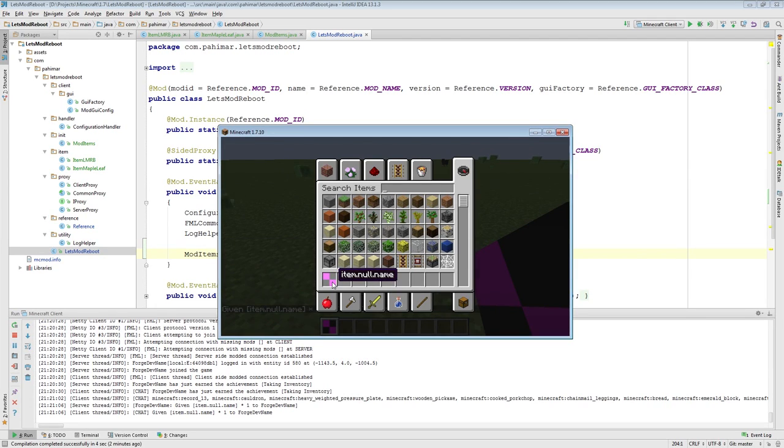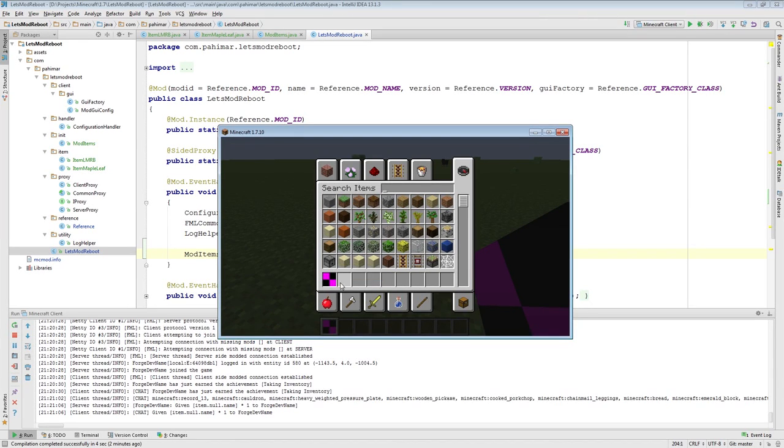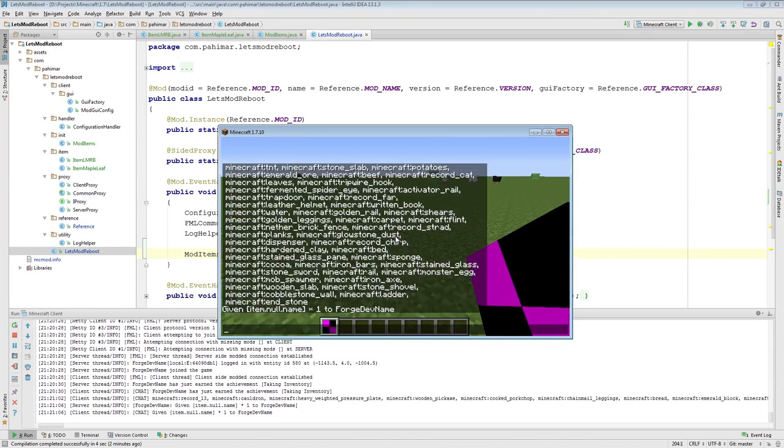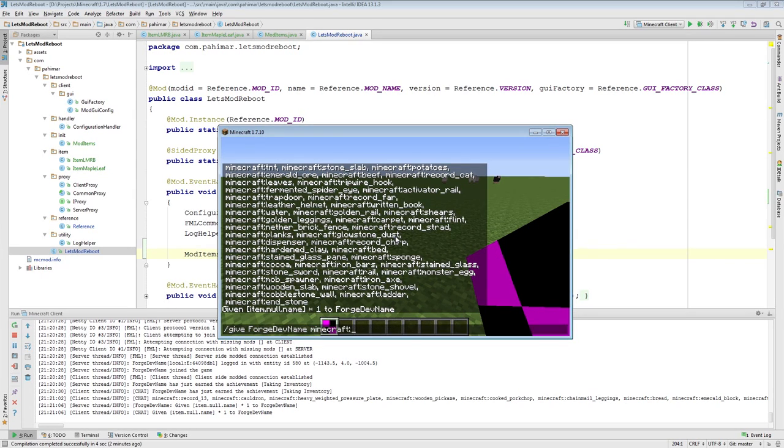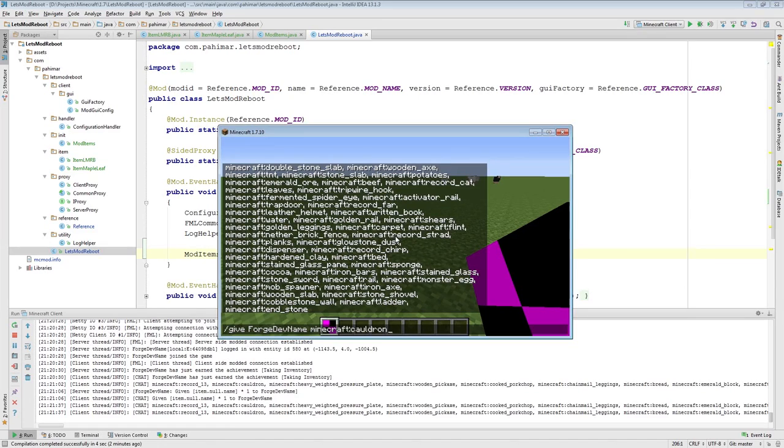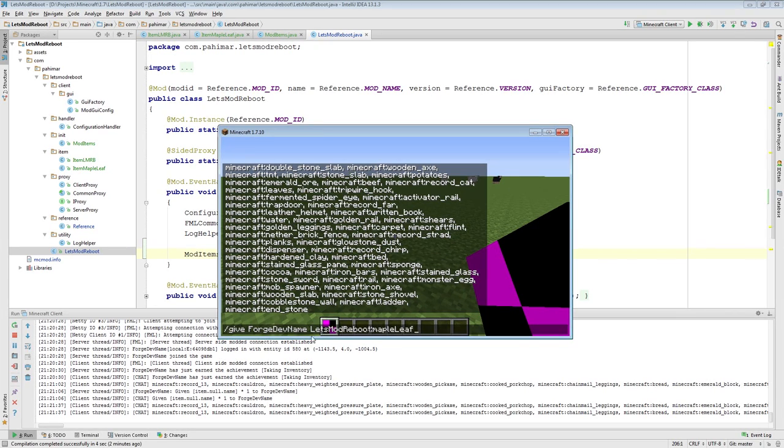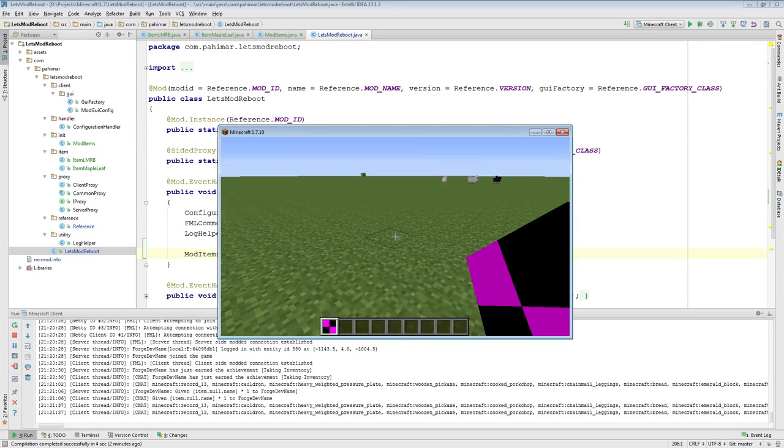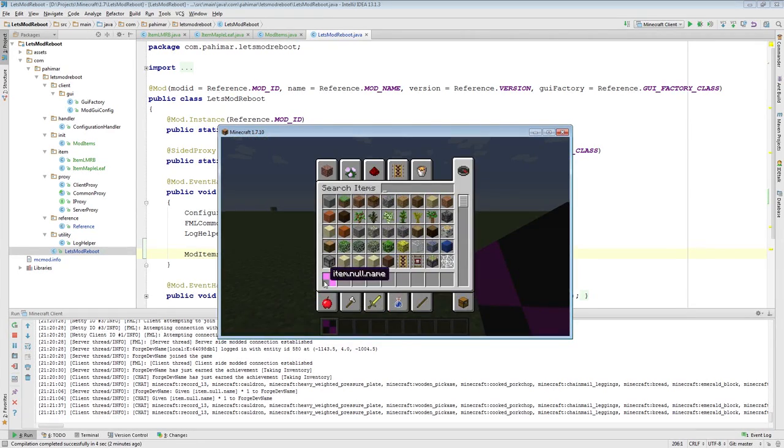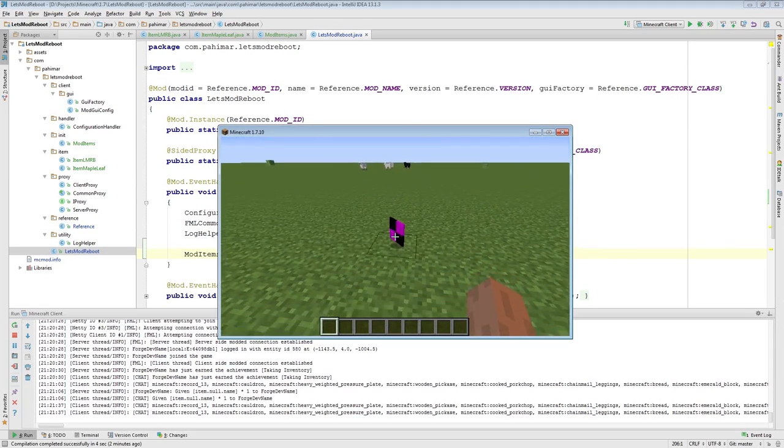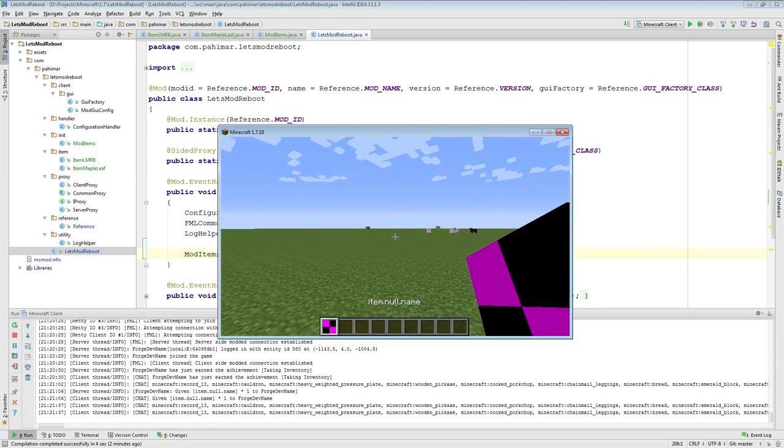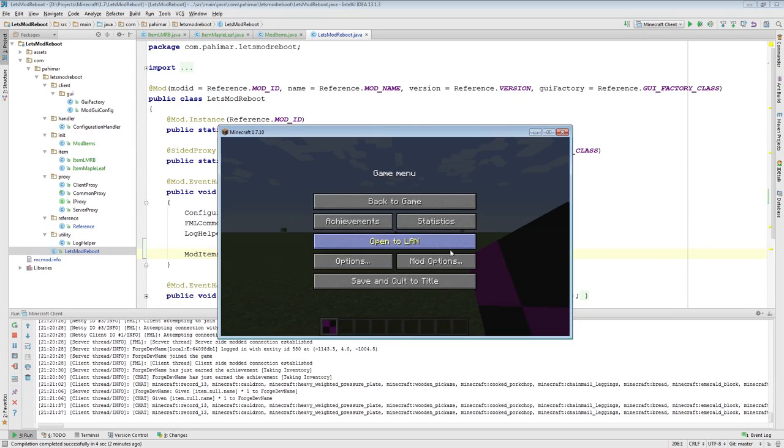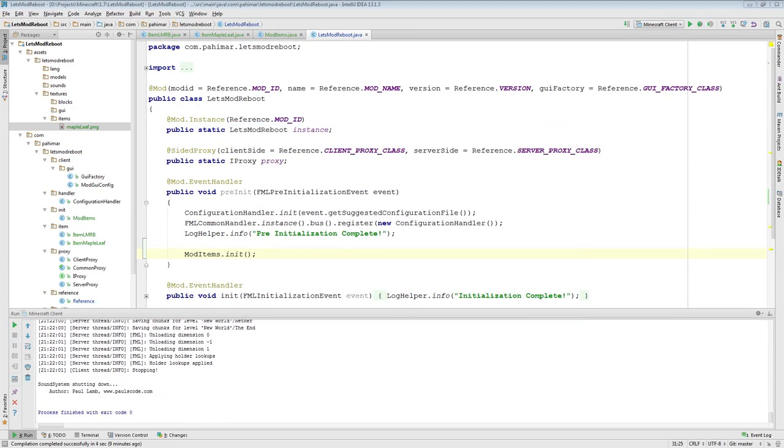In Minecraft there's these ideas of creative tabs. If you don't register your item to a creative tab, it won't show up. So, I should be able to use the give command. I just used the give command to give myself this. And you'll notice it has a name of item.null.name, because we didn't set a name, so it's null. And it has no texture, because we haven't set a texture for it. If you're ever curious about how to give yourself an item, it's just give for... In this case, ForgeDevName is what the player's name is set to. And then you can actually start tab completing.